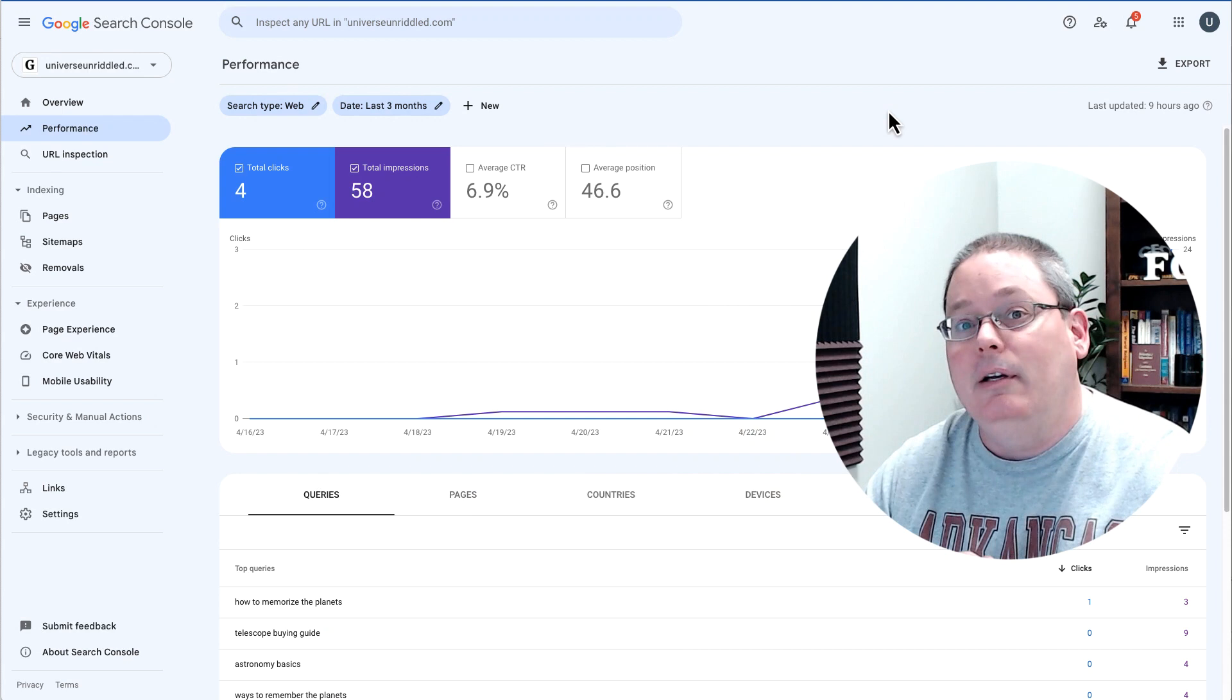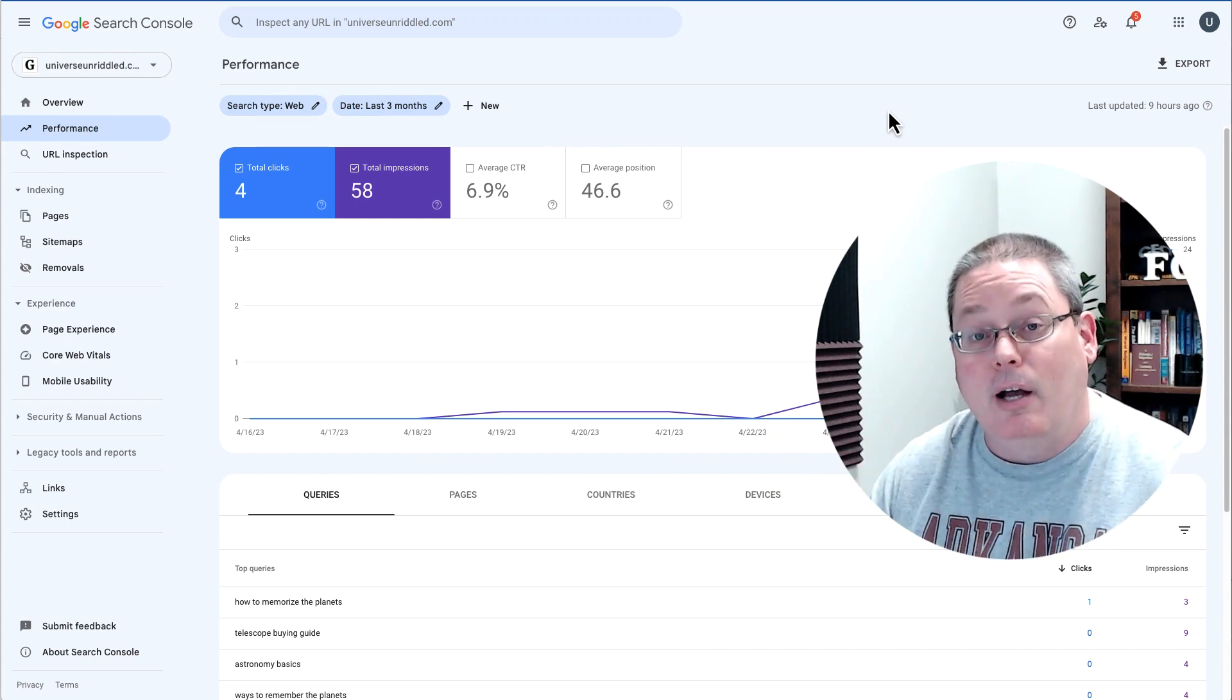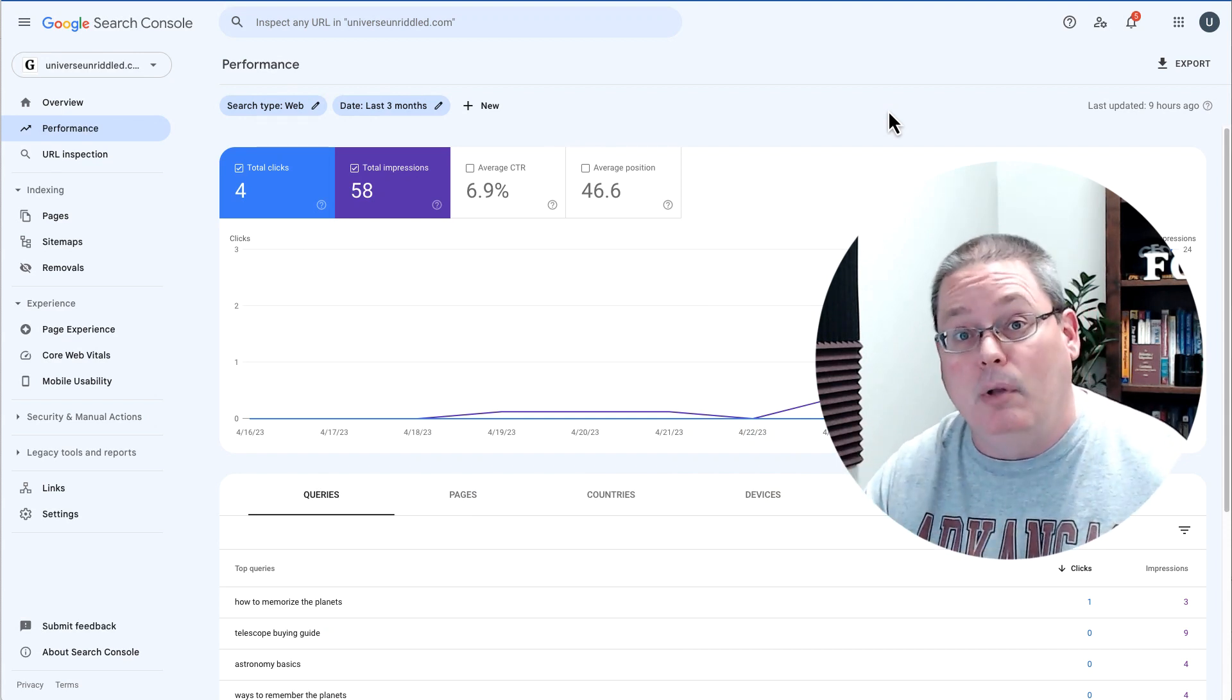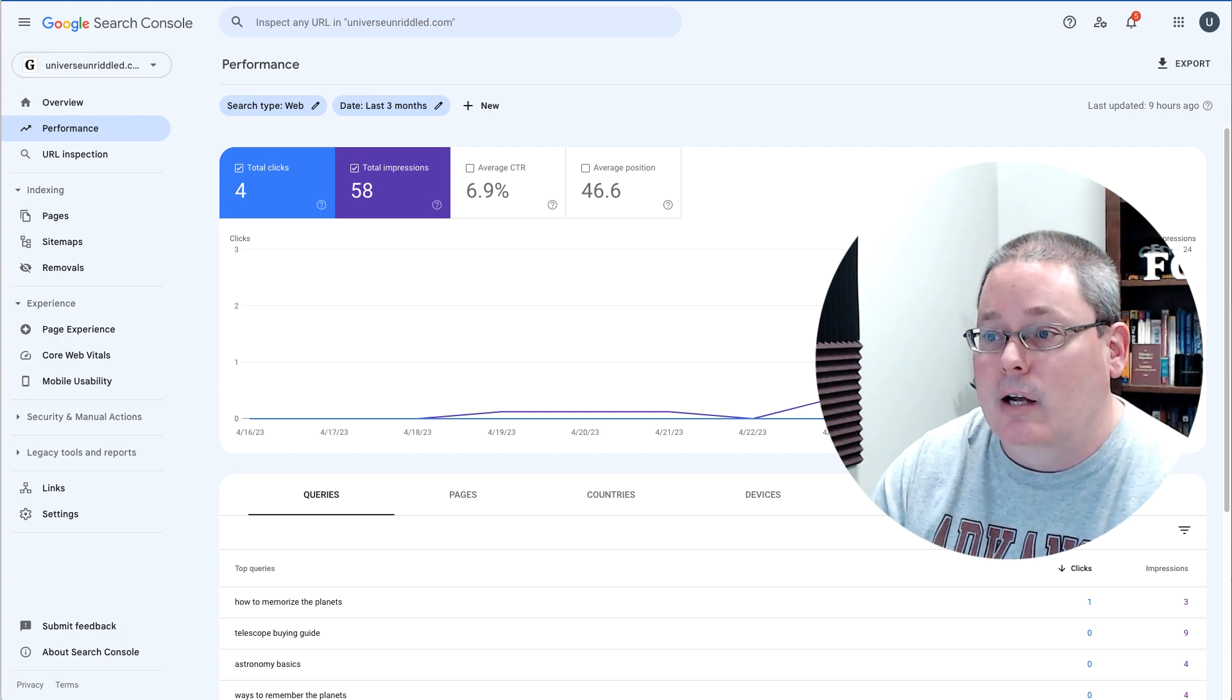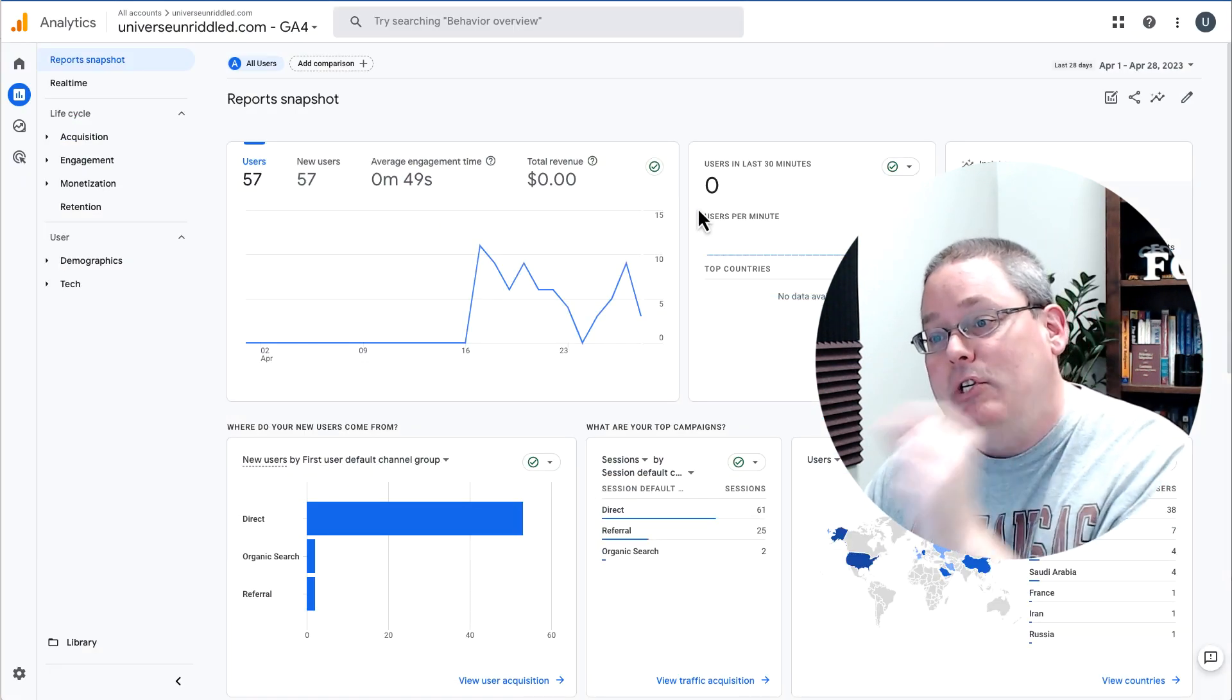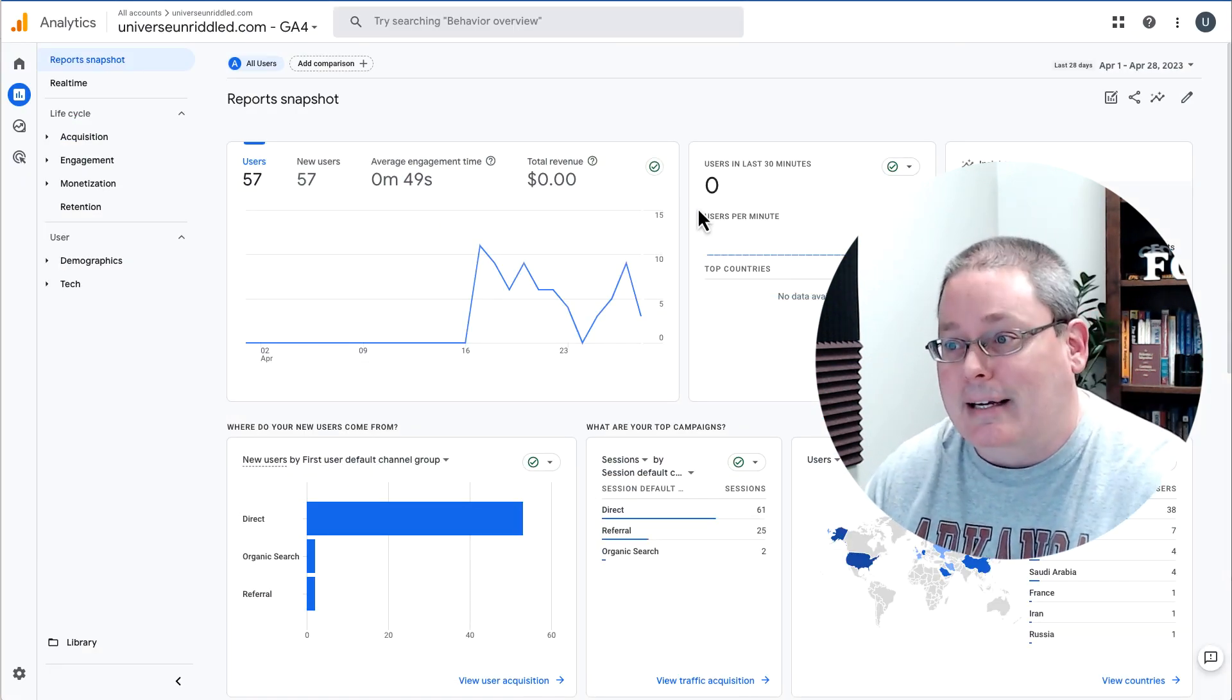Of course, we'll be looking at Google Search Console because we will connect GrooveBlog up to Google Search Console, as well as GA4 in Google Analytics.